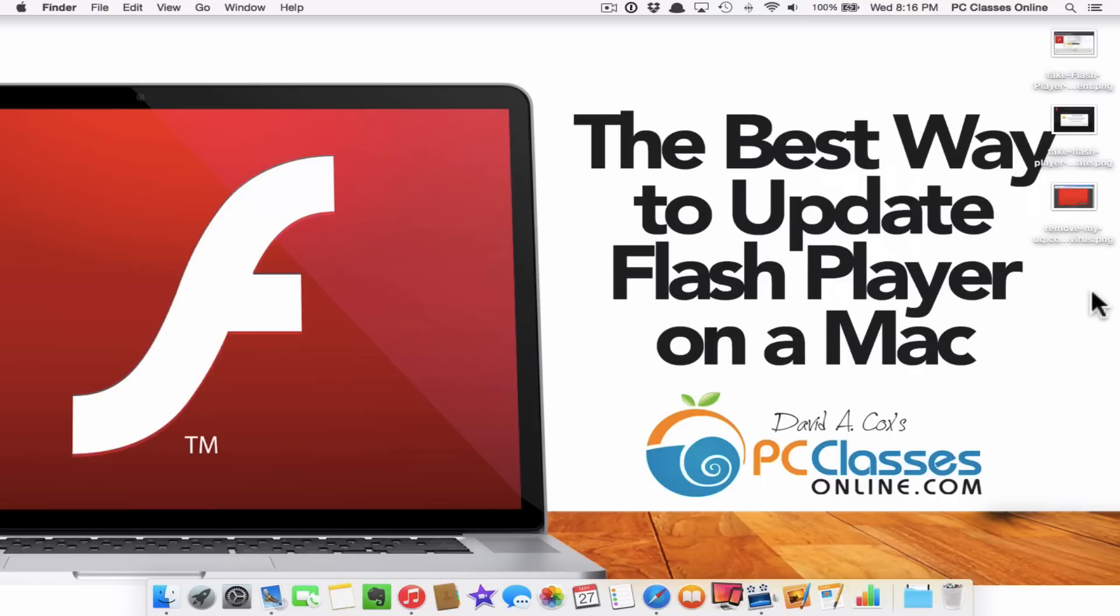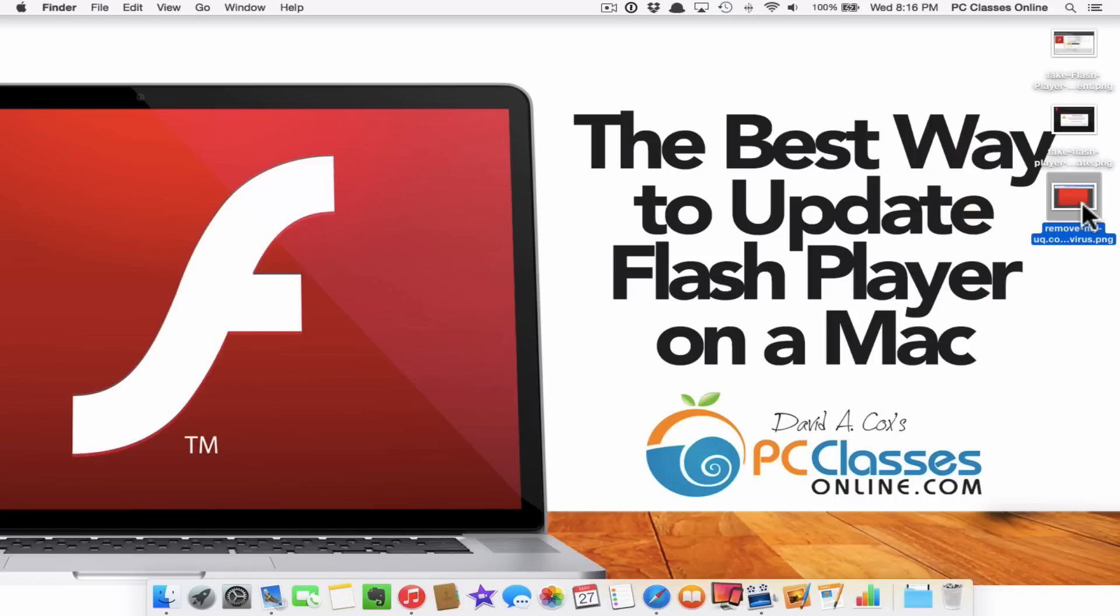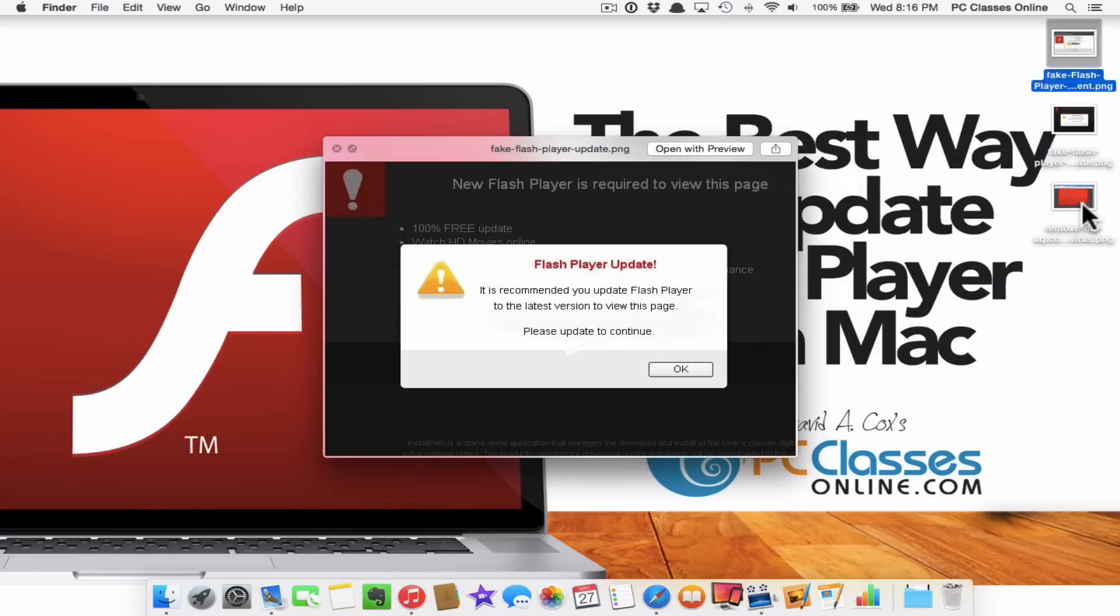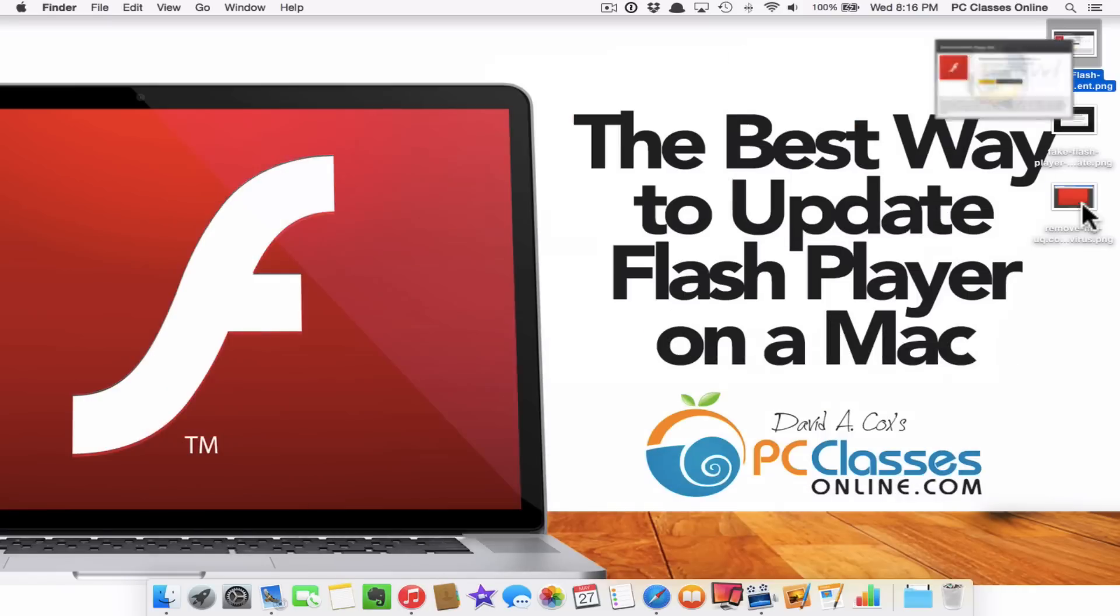So what happens is people out there who wish to do your data harm create popups that look like this or this or this. Those are all fake by the way. They are trying to get you to click on them to install their software and many times it ends up installing what is referred to as adware.